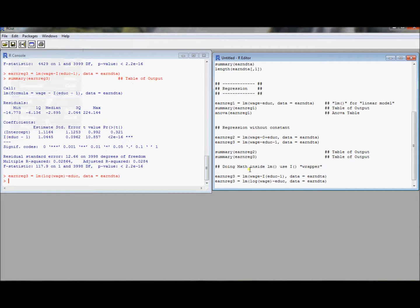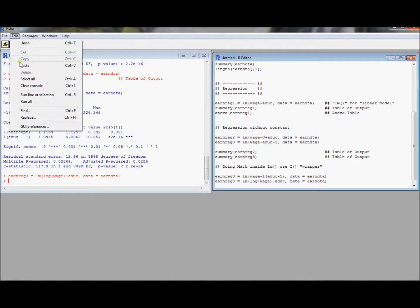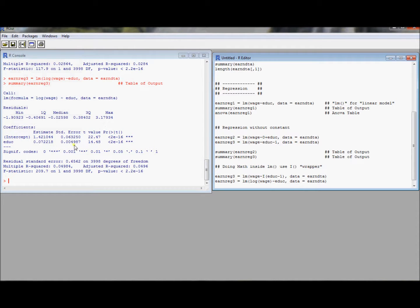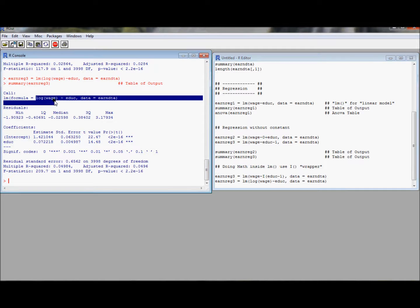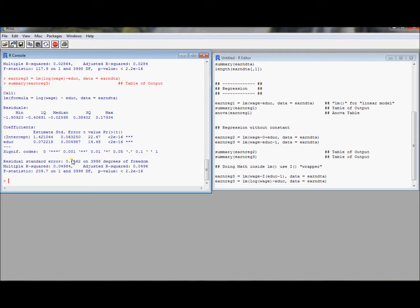Notice that's going to work, but that's a way to transform our variables without having to create new variables. So that's a nice strength of R over Stata, for example. So you can see that now we've run this regression. Now you can see this log wage here is the response, and this is a regression output from using log wage as the response variable.